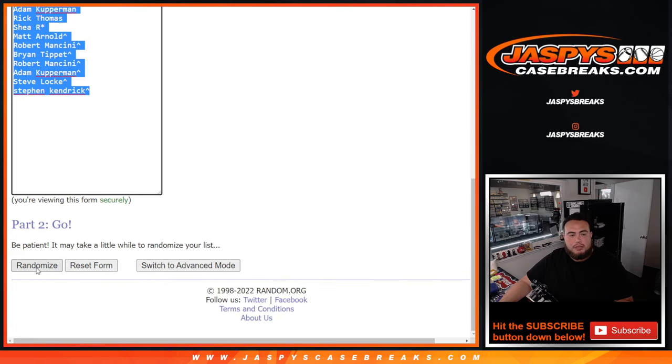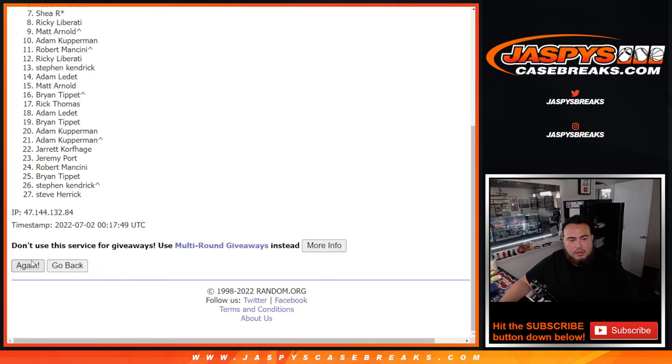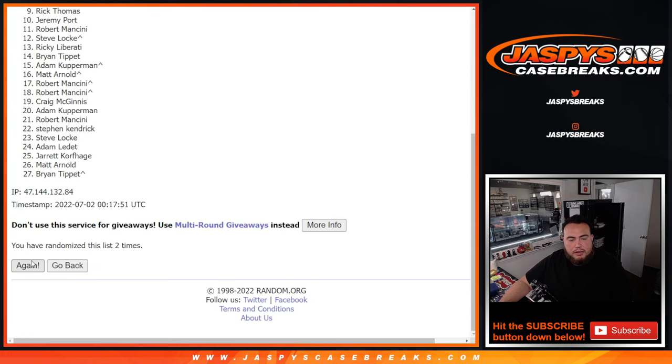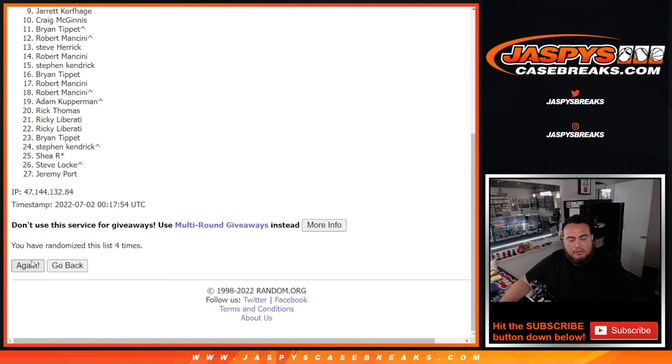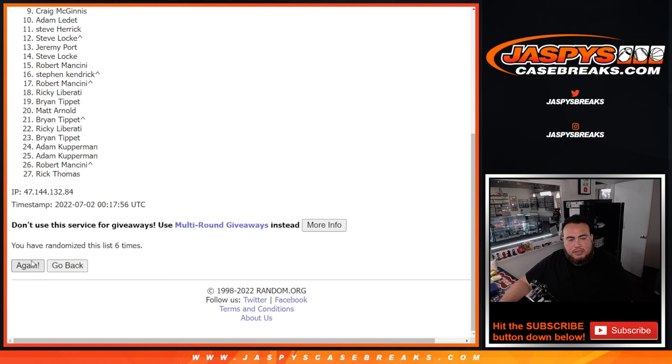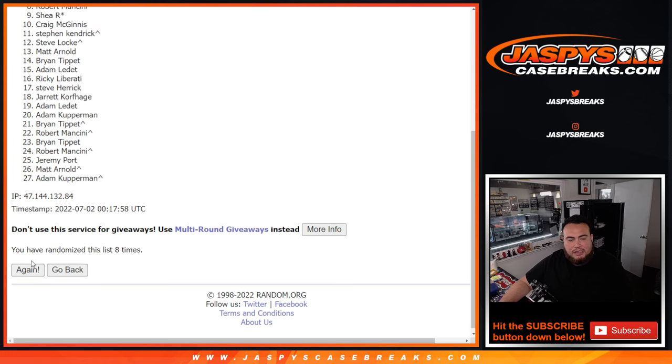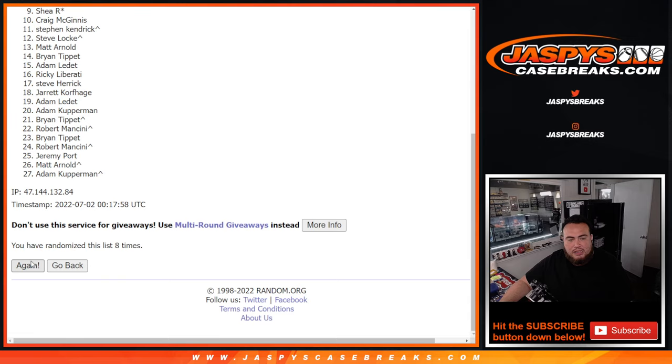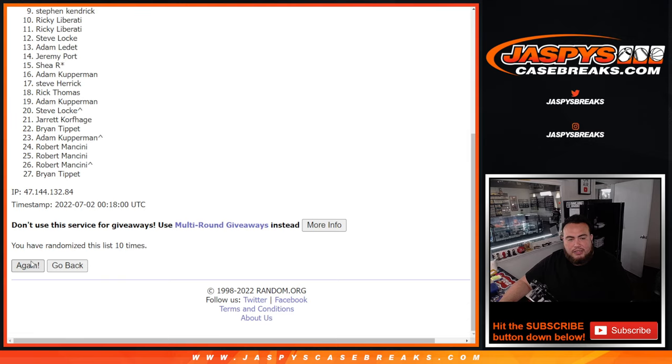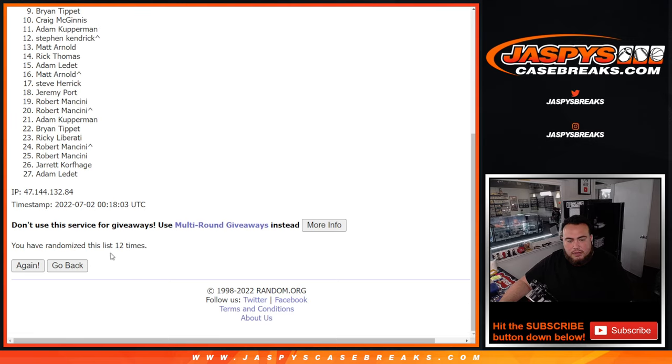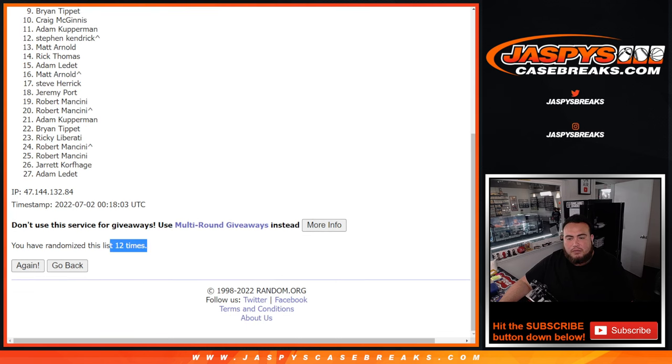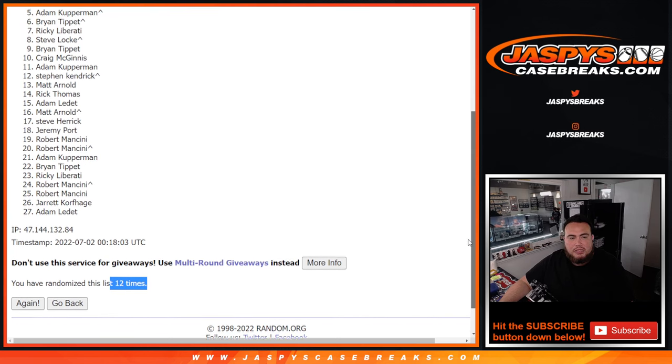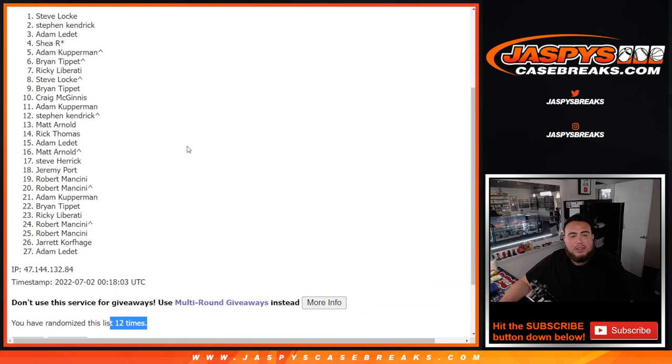Now let's go 12 times here on the list of names. 1, 2, 3, 4, 5, 6, 7, 8, 9, 10, 11, 12. Boom. 12 times. 12. Name at the top, Steve Locke. There you go.